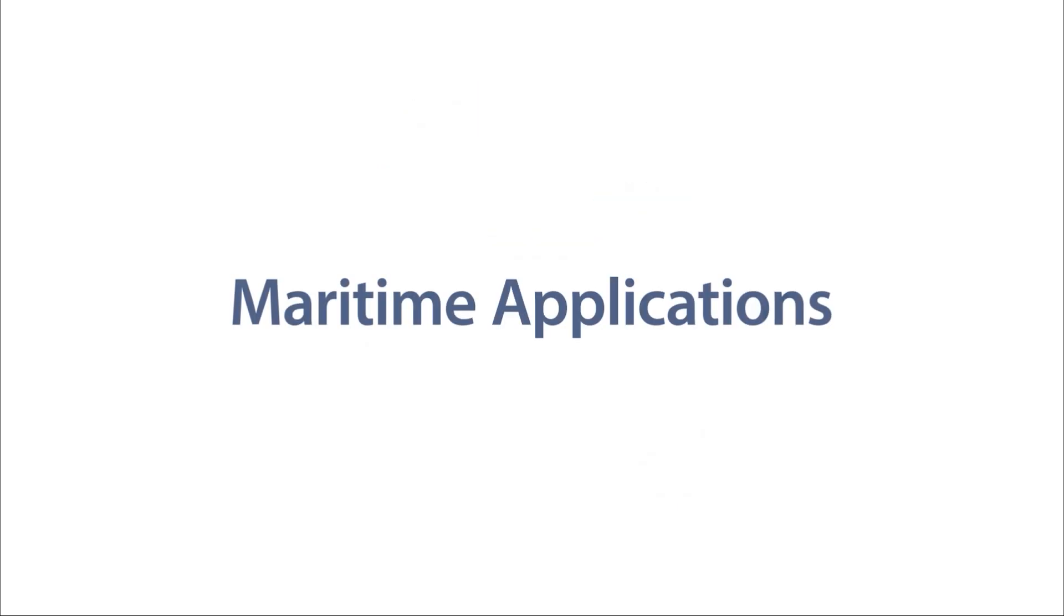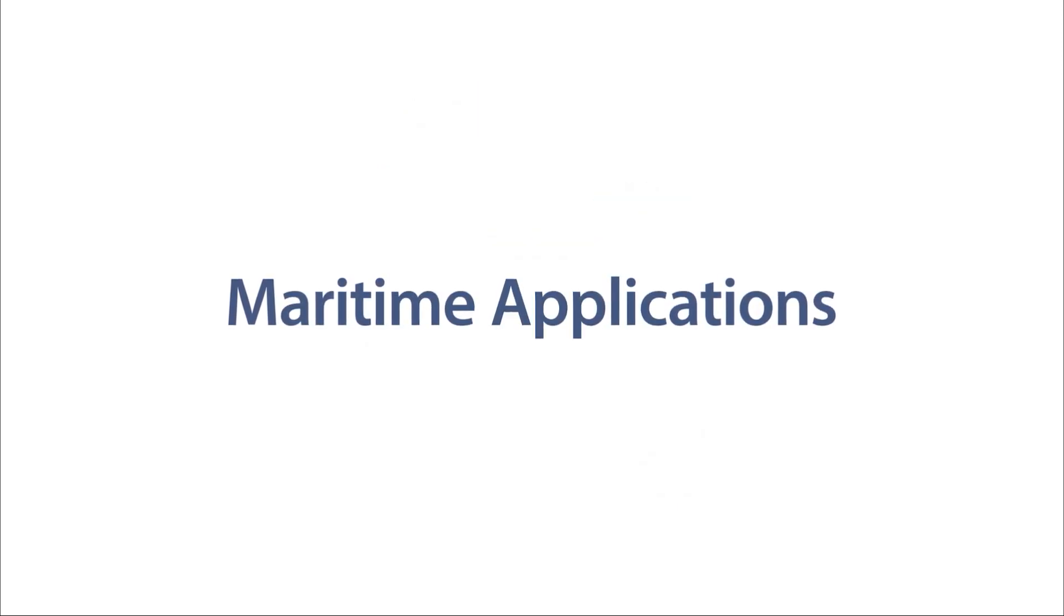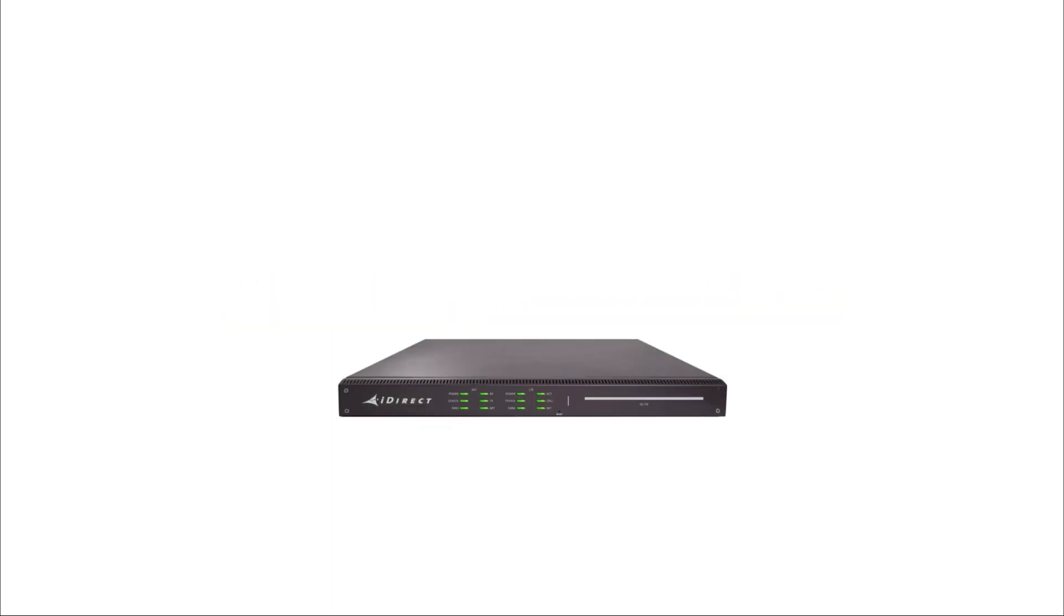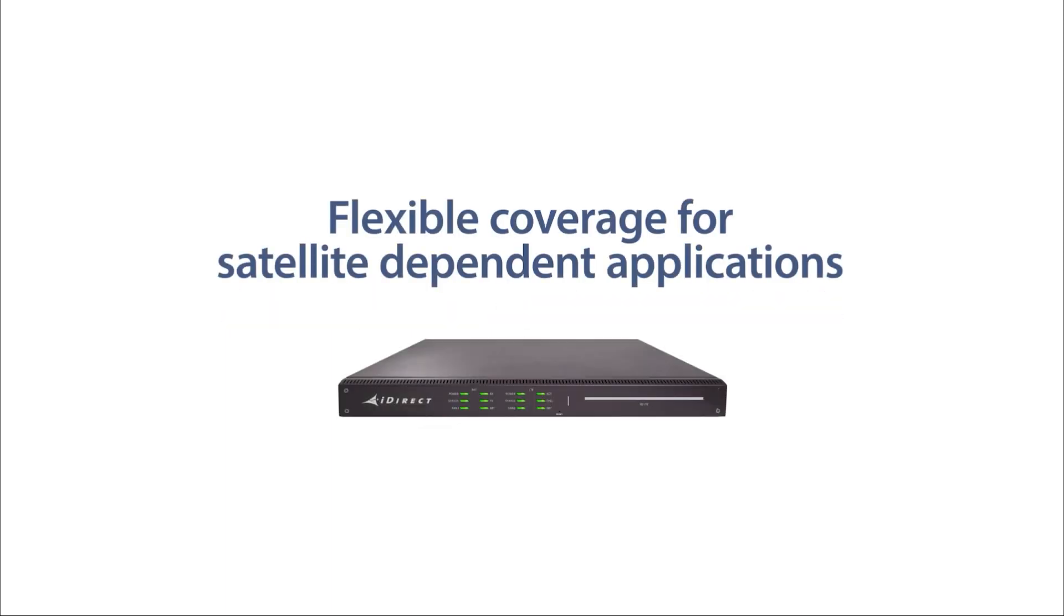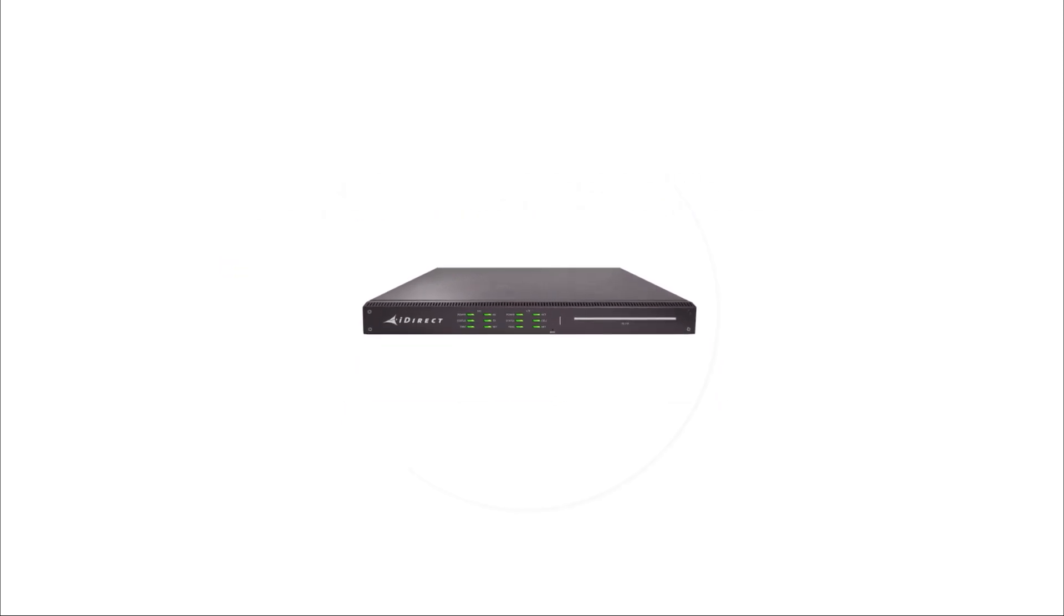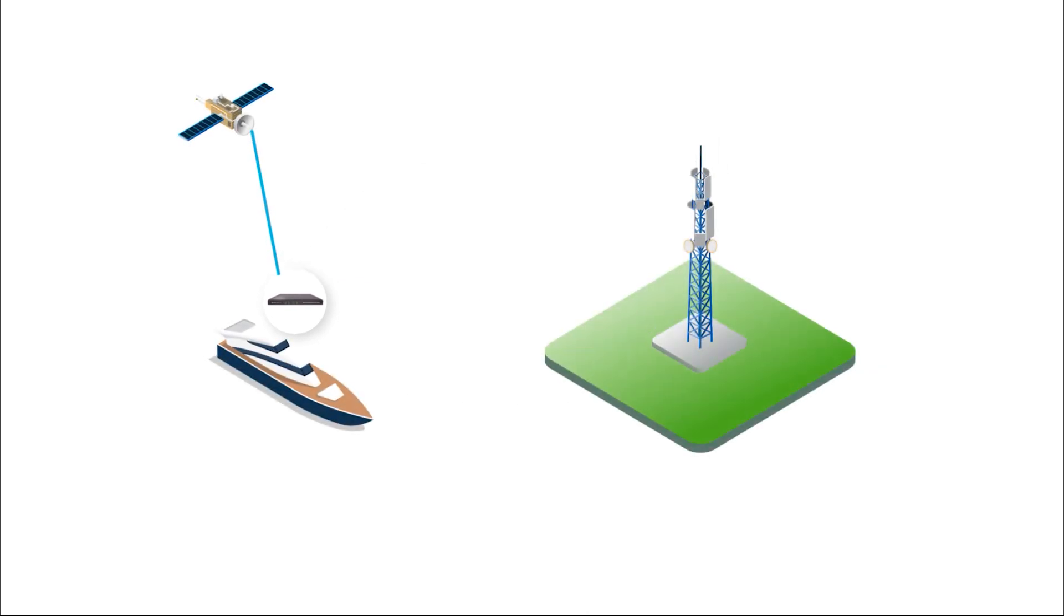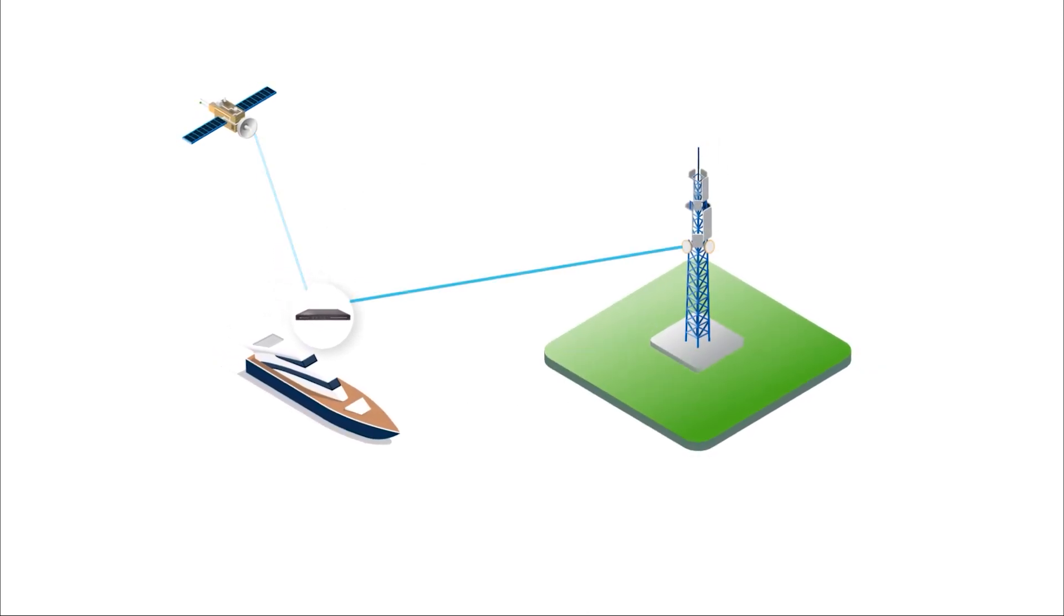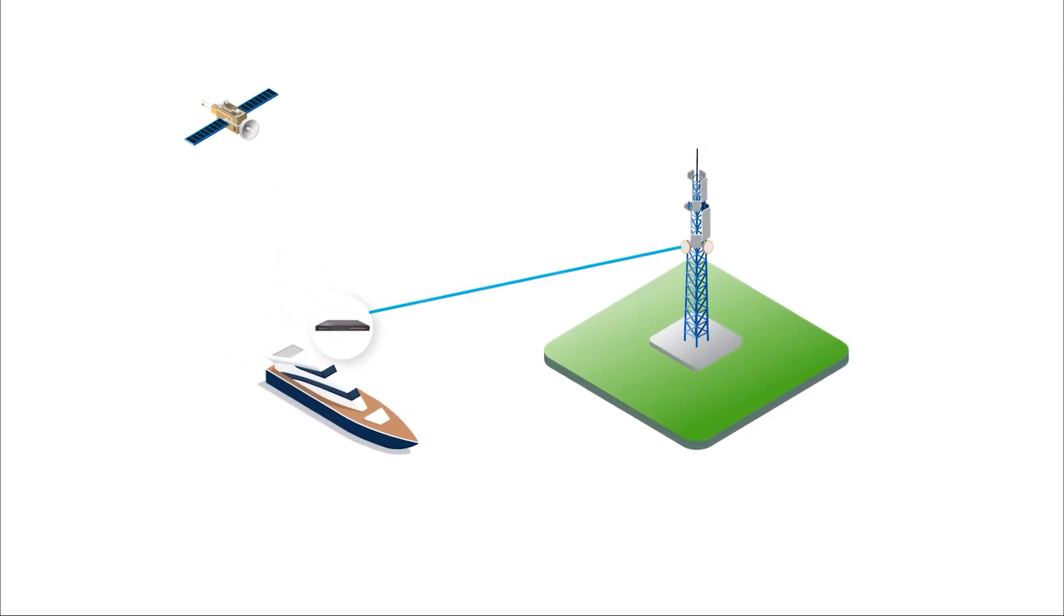When you sail far from shore, it's impossible to power communications through LTE alone. The IQ LTE provides flexible coverage to those that depend on satellite as their primary source of connectivity. With the IQ LTE onboard, a cruise ship or yacht can switch to more cost-effective LTE when sailing to shore.